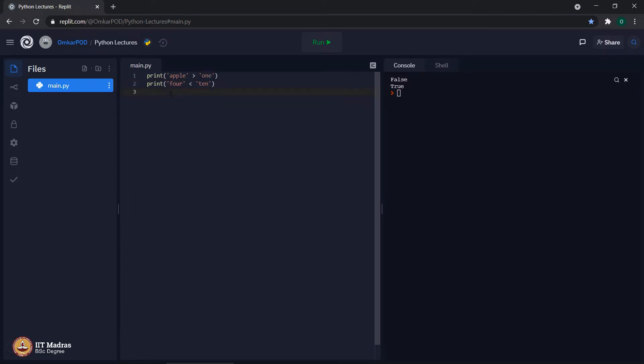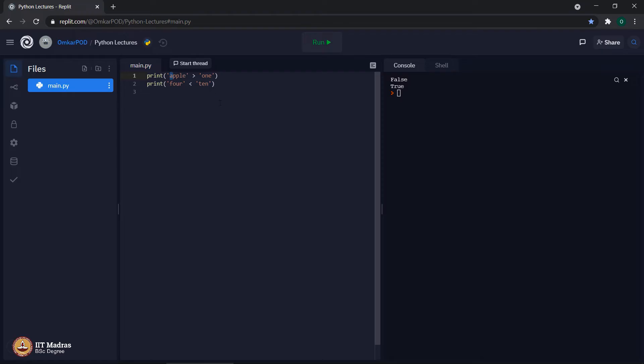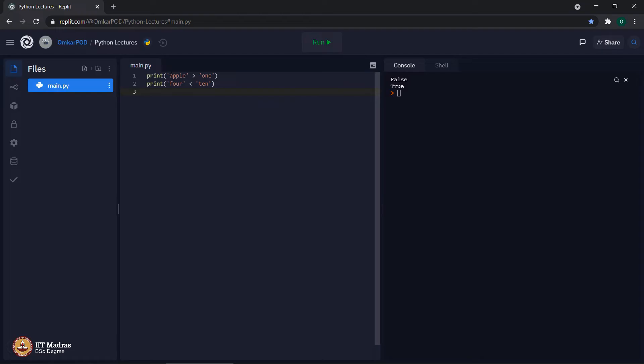Let us see how this comparison operators greater than and equal to works with strings. A computer starts the comparison process character by character. The 0th letter of first string, which is a in this case, will be compared against the 0th letter of second string, which is o in this case. That means, a computer will compare whether a is greater than o. As we know, in alphabetical order, a comes before o, which means a is not greater than o. Because of that, it results into false.